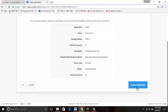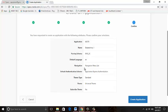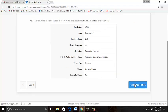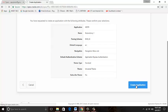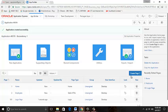Create application. You have requested to create an application with the following attributes. Please confirm your selection: application name, parsing schema, default language, navigation, default authentication schema, theme type, theme, subscribe theme. Create application. Application created successfully.